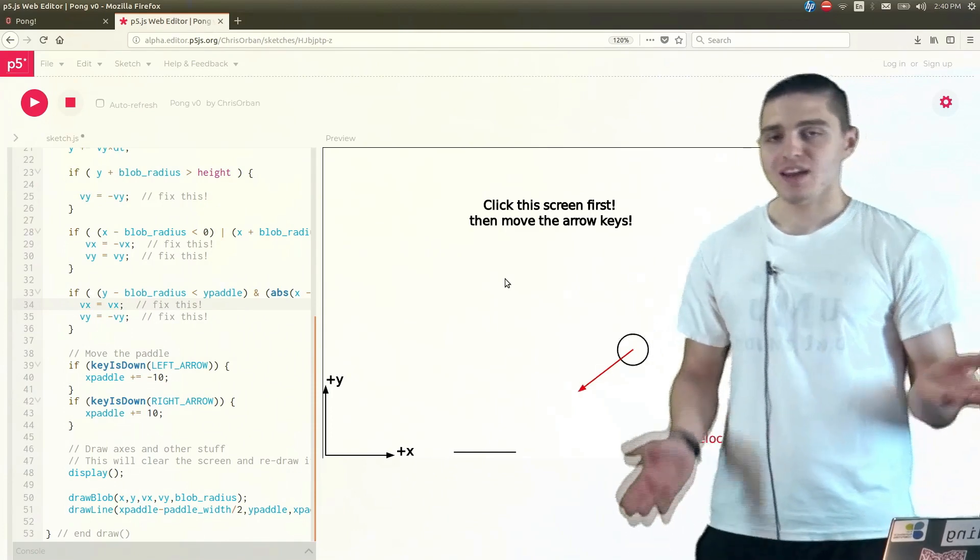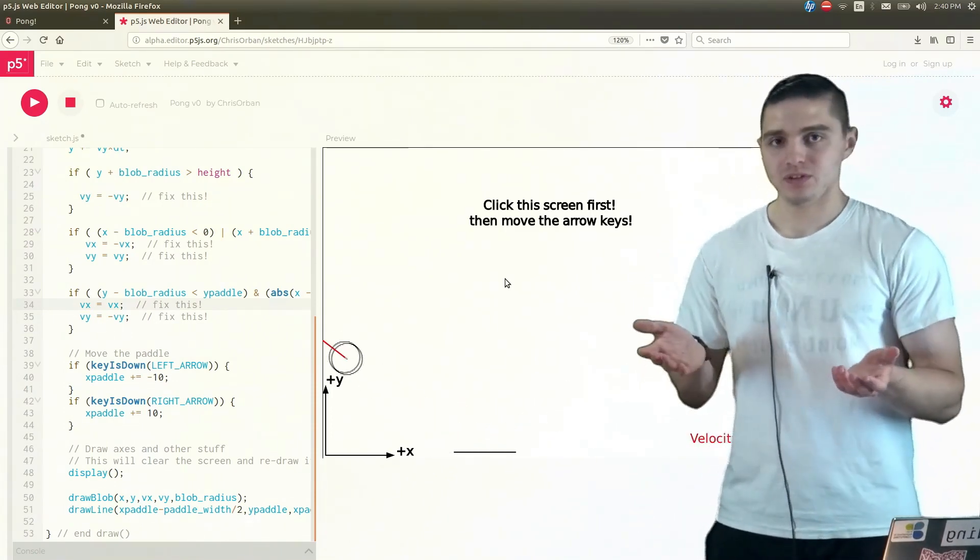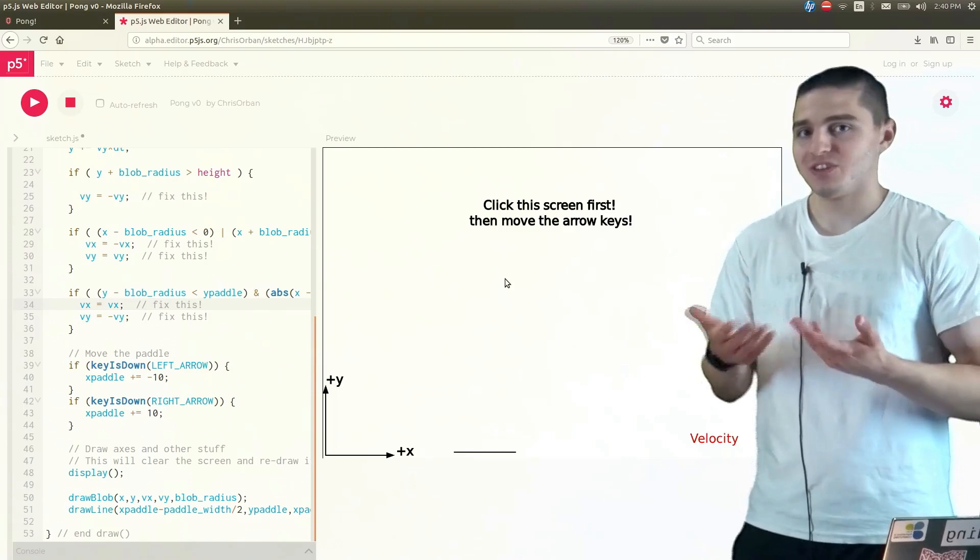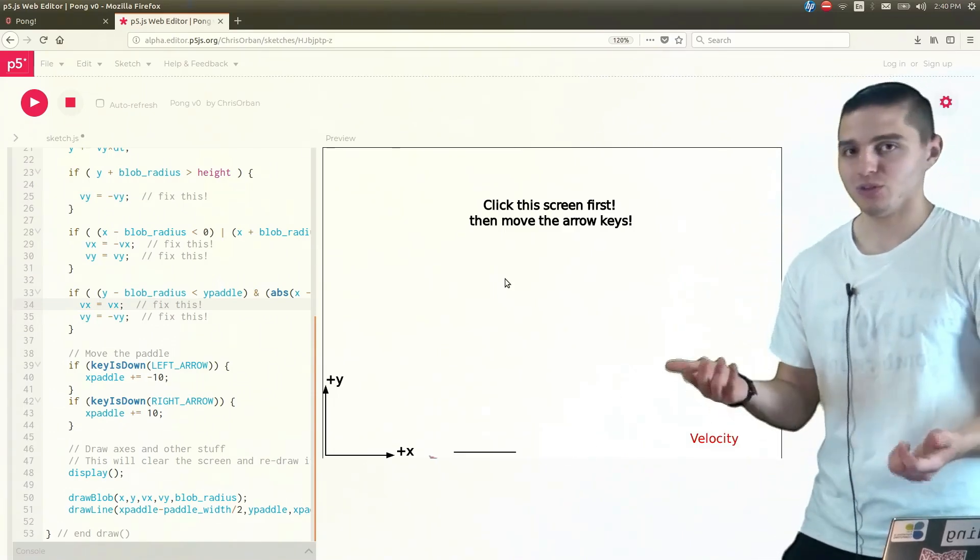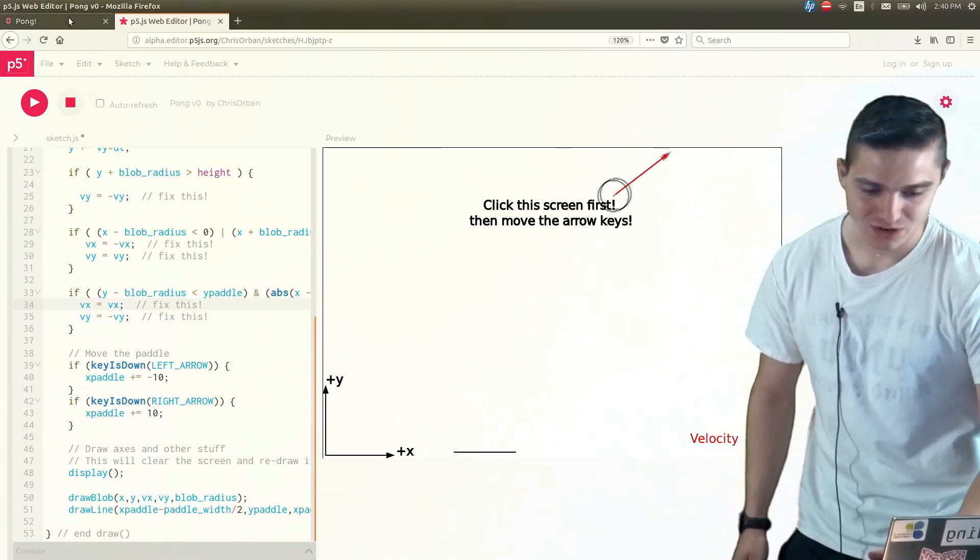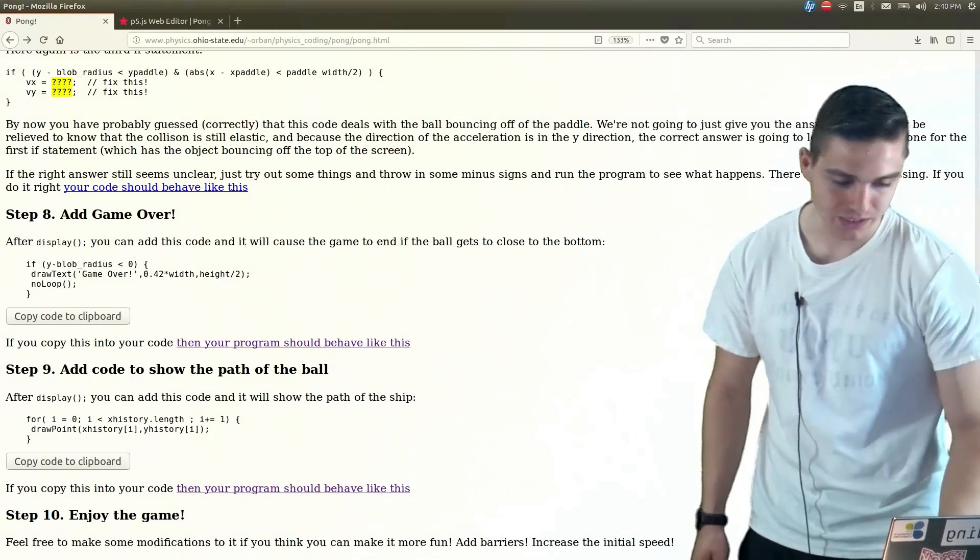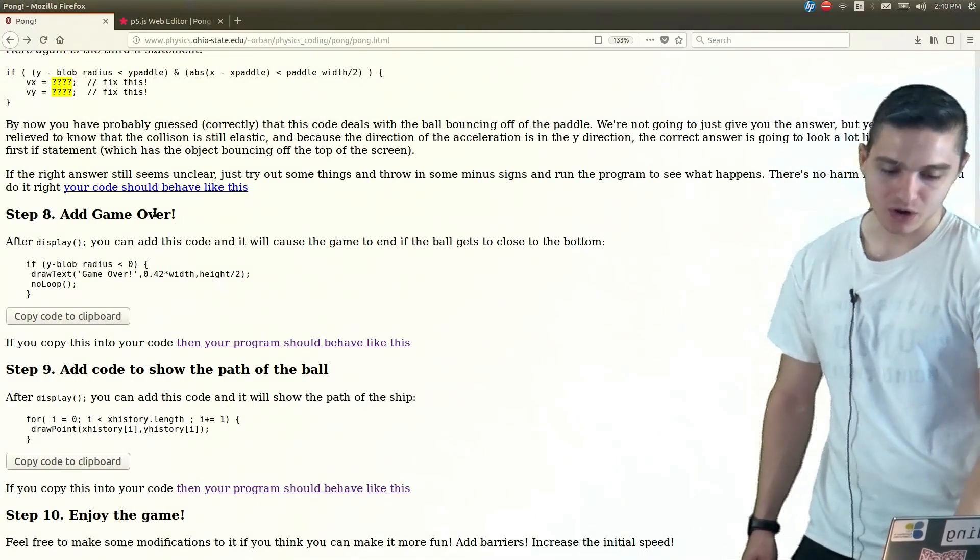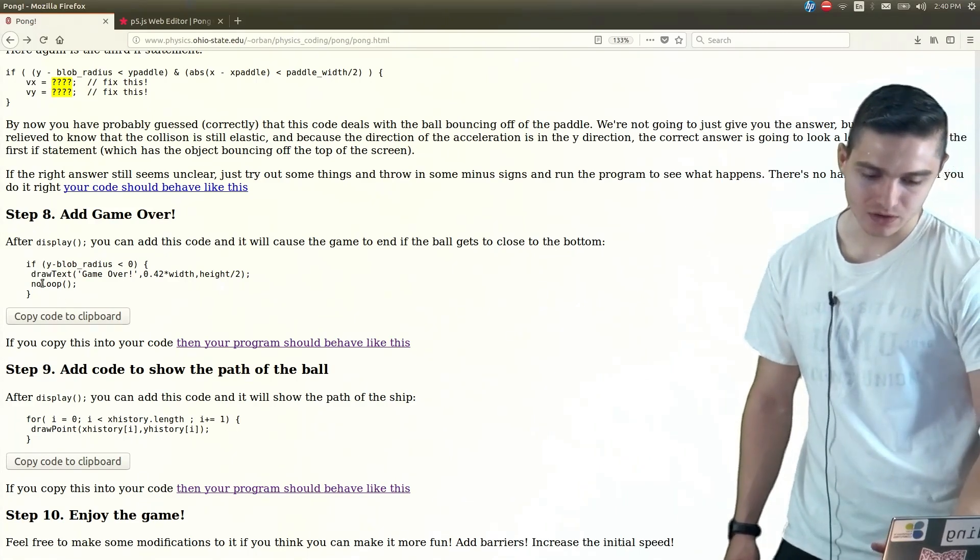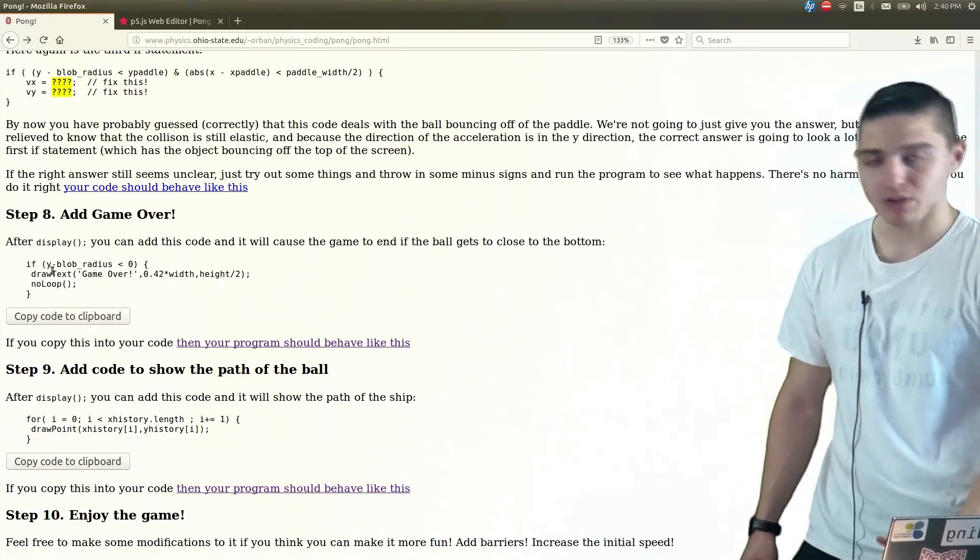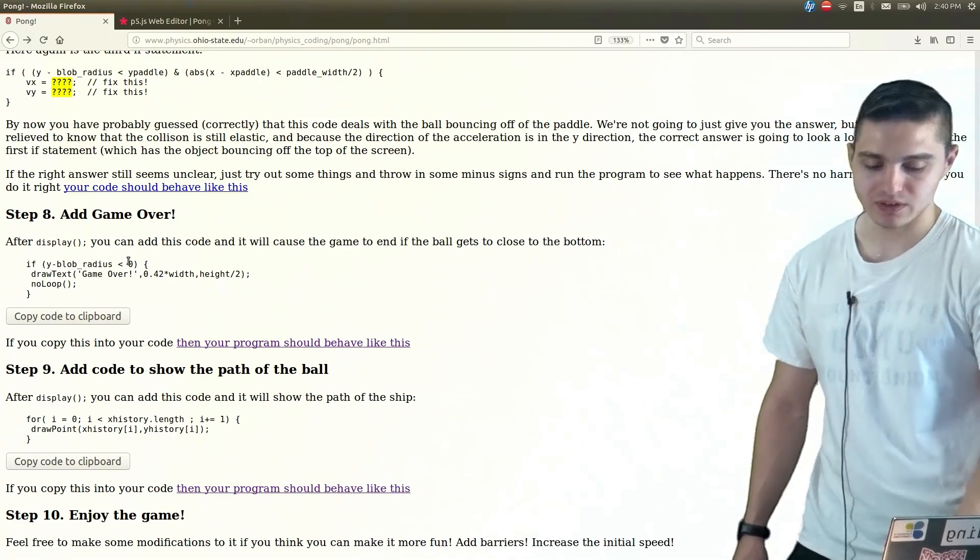So then with any game, obviously, we need a way for you to lose, right? Otherwise, the value of winning, you don't feel as good when you win if you can never lose. What's the point of playing the game, right? So to do that, we'll go back over here. And we'll add in our game over if statement. So what this if statement is saying here, we have the y blob radius less than zero.